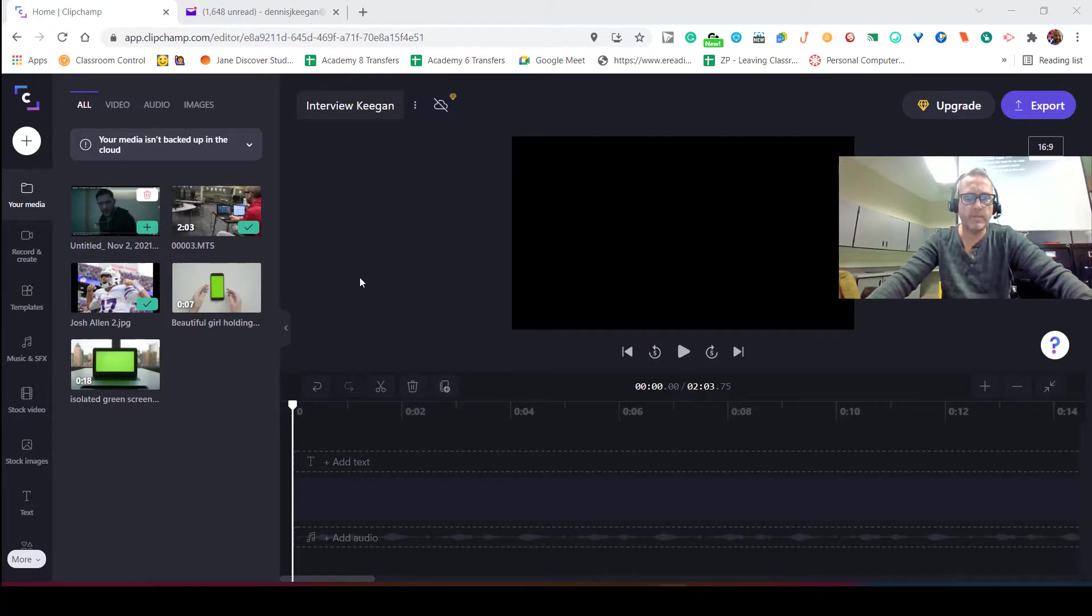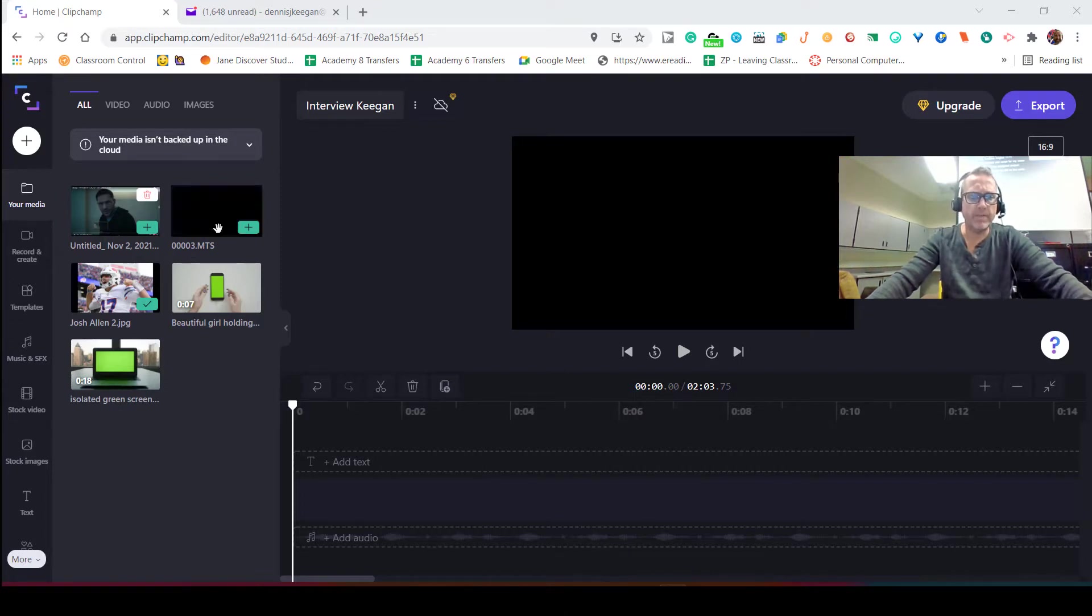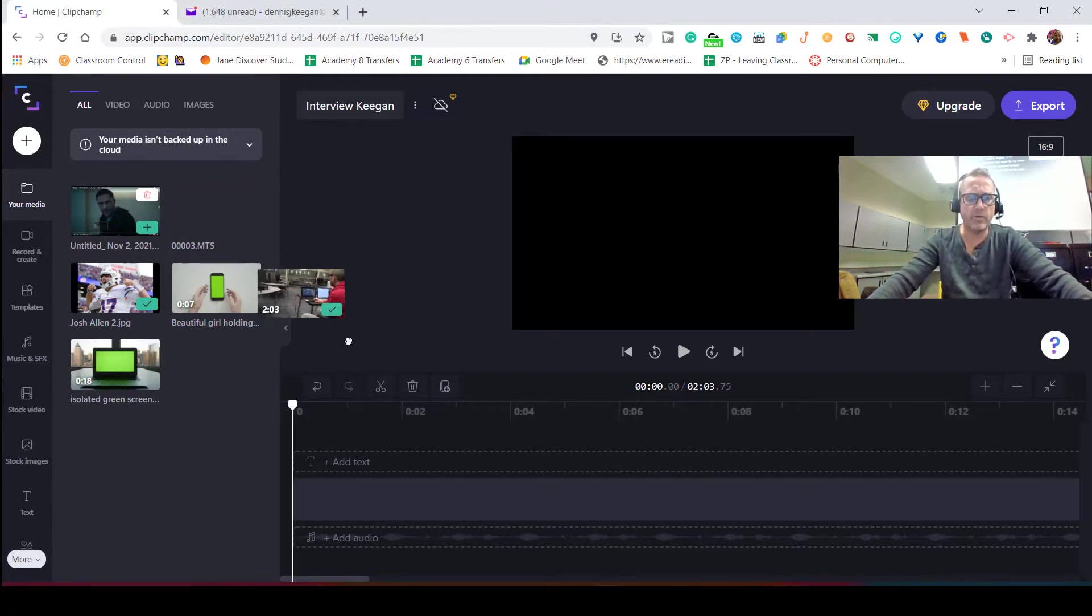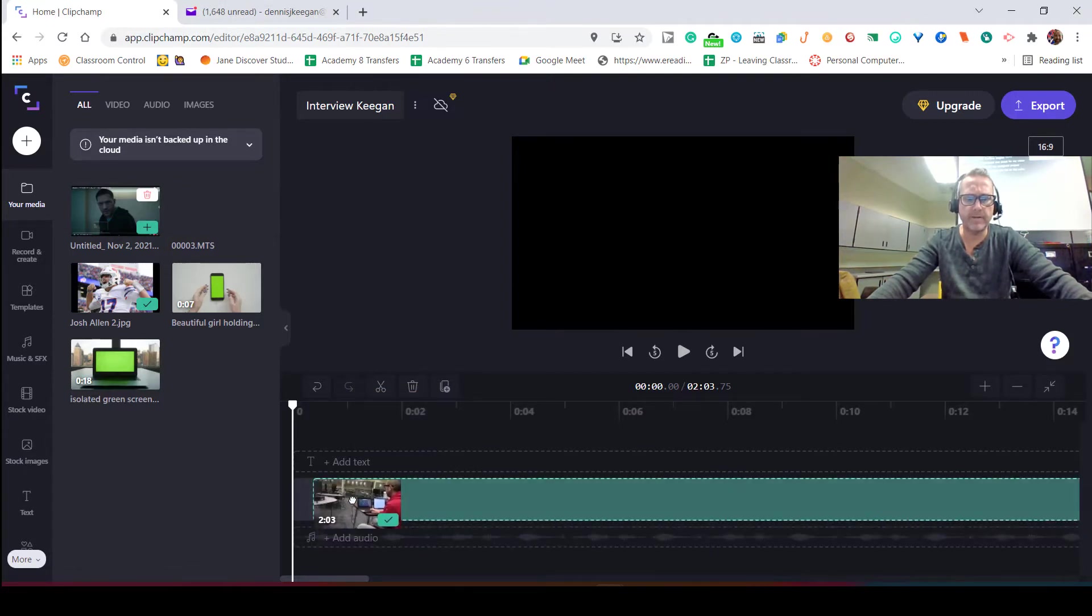Alright, in this video I'm going to show you how to adjust playback speed in a video. To do this, I'm going to use my own video clip that I'll place in here.